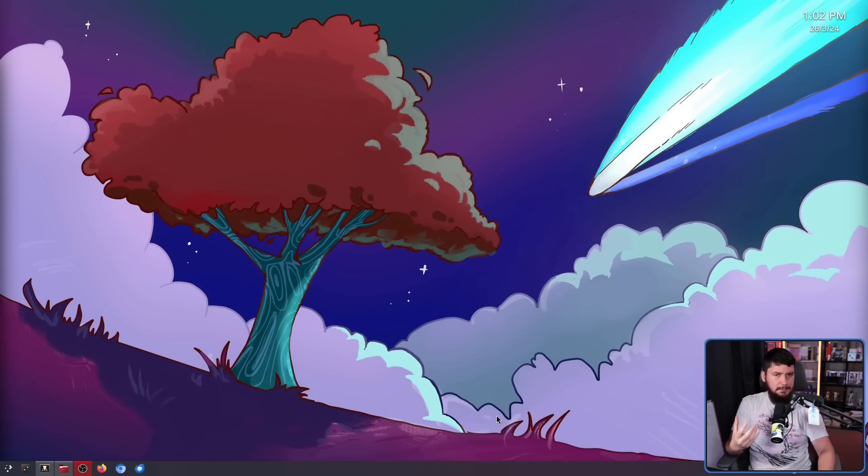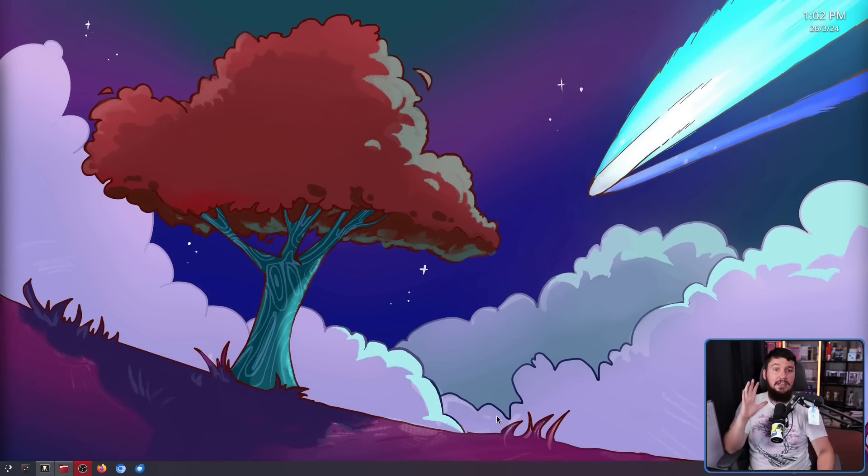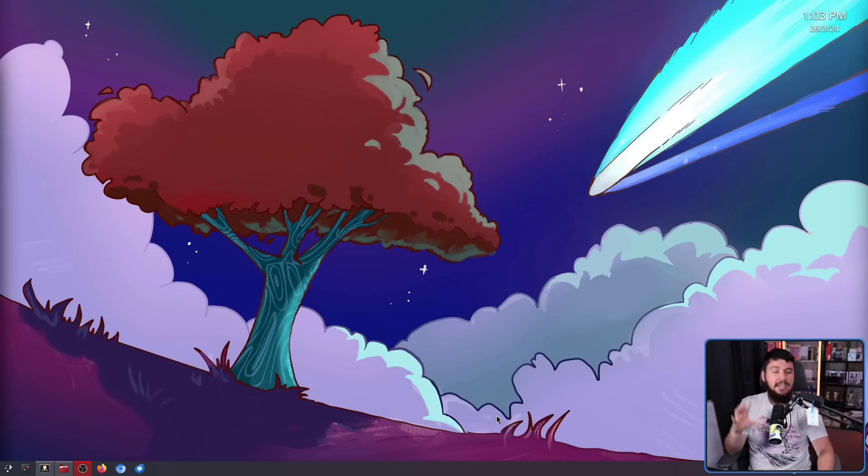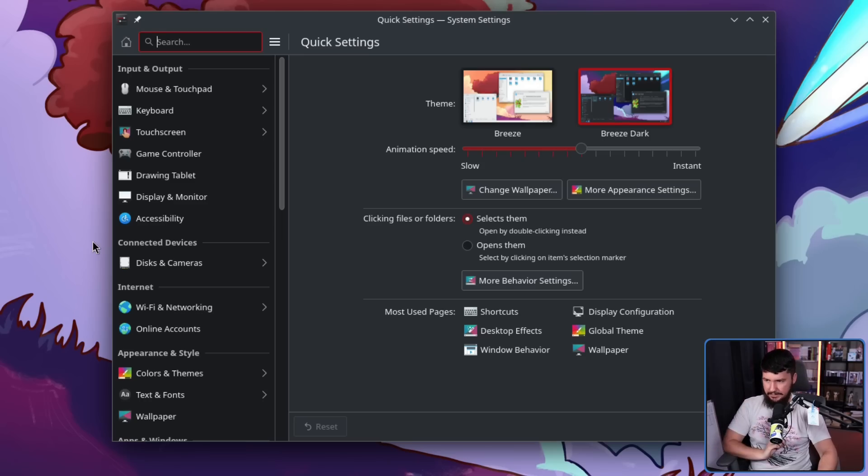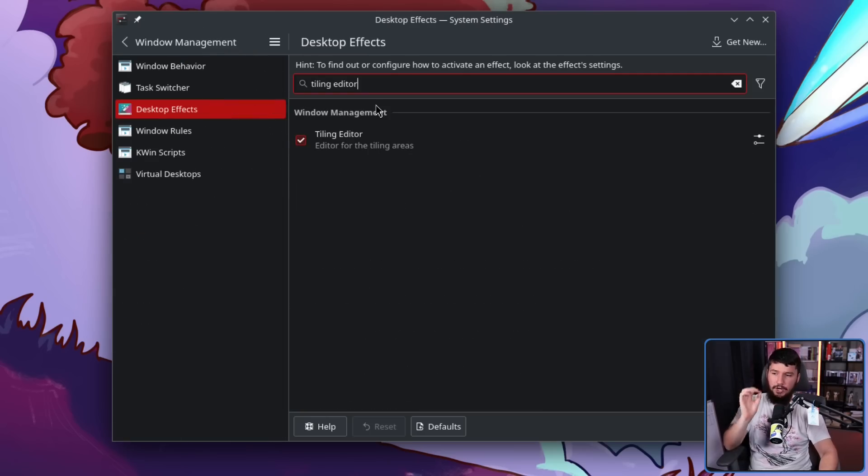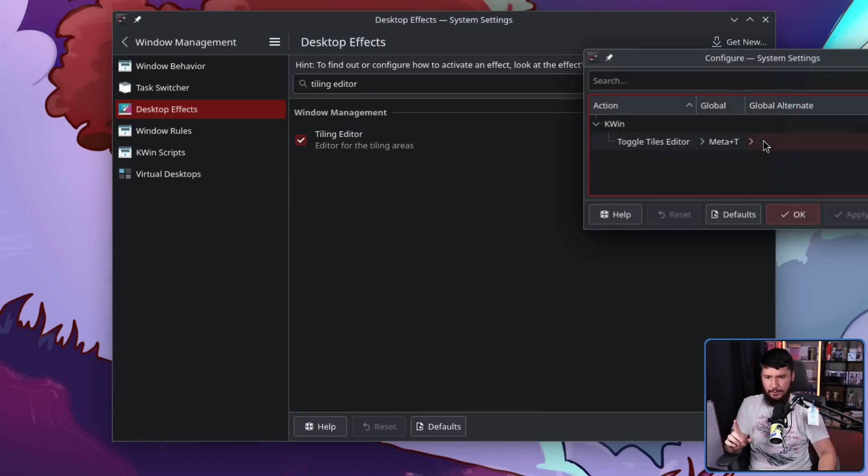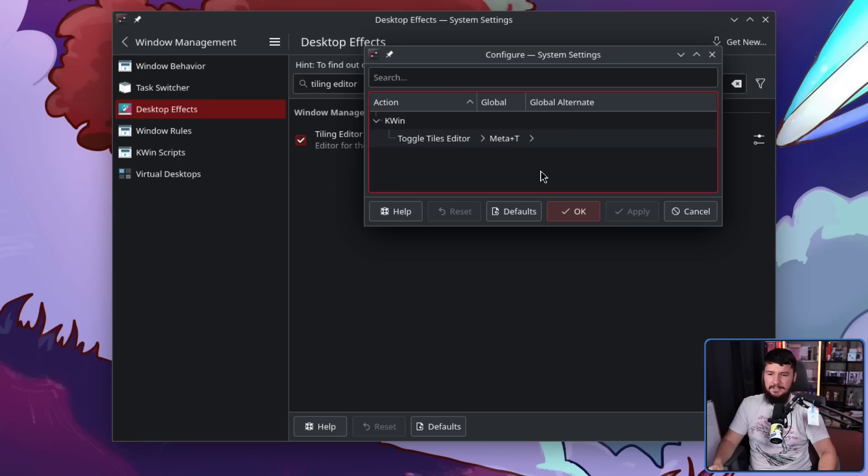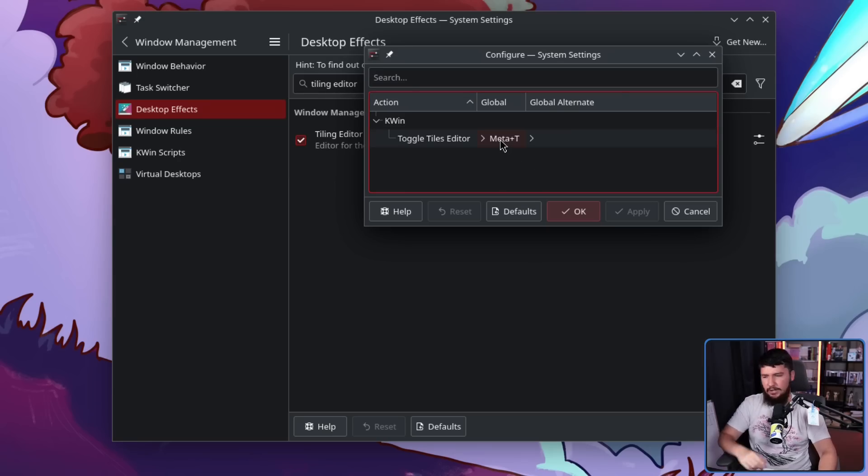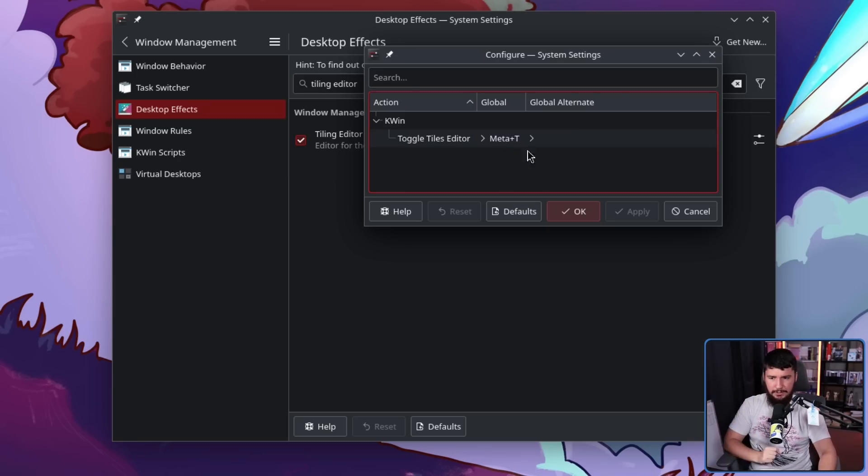I can't speak for every distro, but for a clean install of Plasma, it should be enabled by default. If it is not enabled by default, go into your system settings, desktop effects, and search for tiling editor. This, by default, is bound to the meta T. If you want to bind to something else, go ahead and do so. But this is the only binding you need to know about.